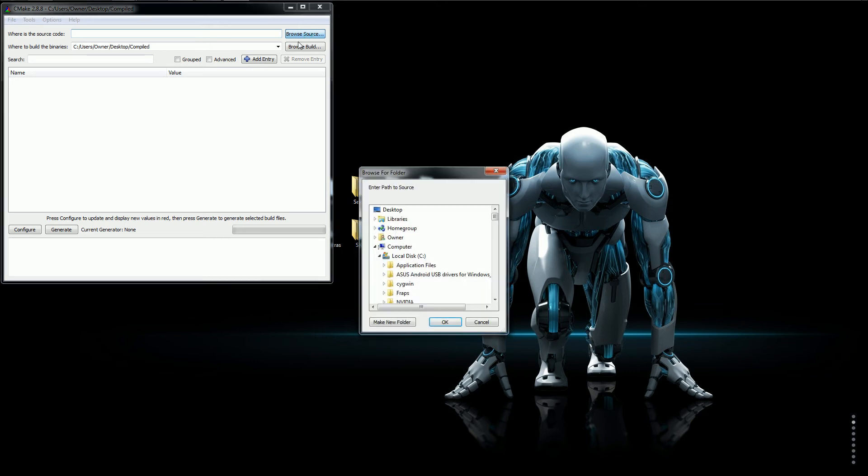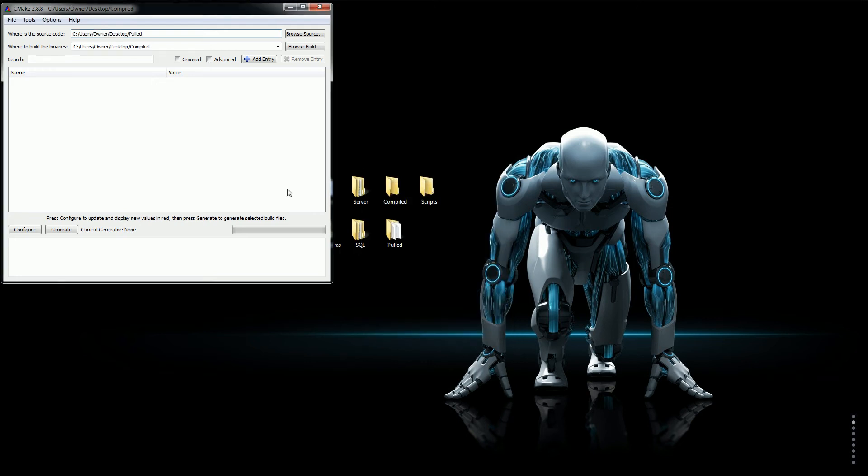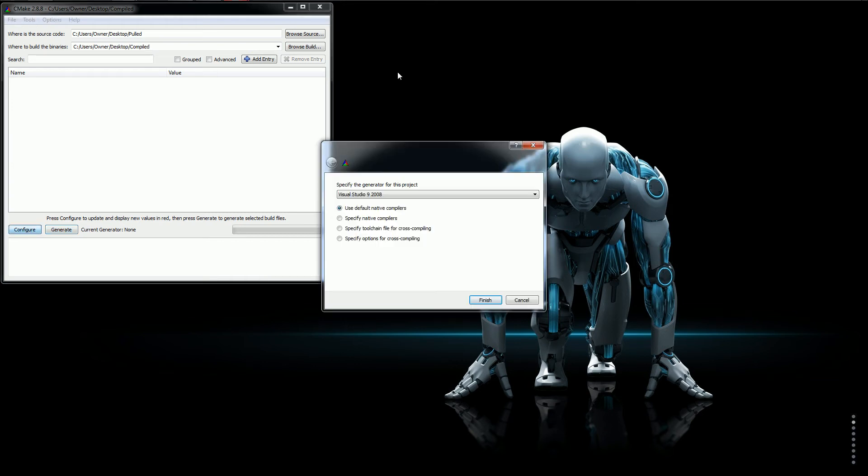You want to browse the source and you want to set it to the pulled folder. And then you want to set where to build the binaries. You want to set that to the My compiled folder. That's if you're using the folders in my repack. Then once you're done doing this you'll just simply click Configure.